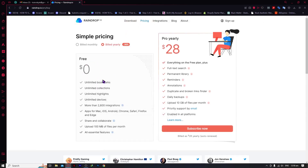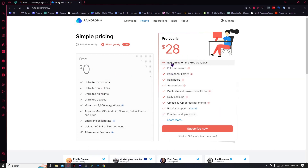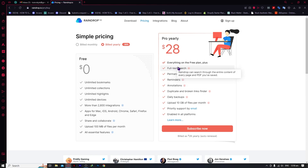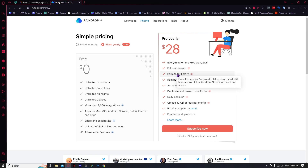Let's click on pricing. As you can see, we have the free plan features and the pro yearly plan. When you hover your cursor over an item, you can see information about it. Full-text search means raindrop can search through the entire content of every page and PDF you've saved — very helpful if you read a lot of articles. There's also a permanent library feature.